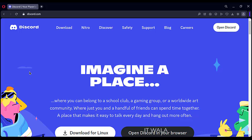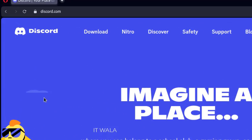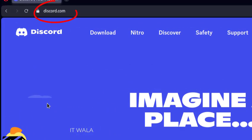First of all, you will need a Discord account. For that, visit this website and open a free Discord account.